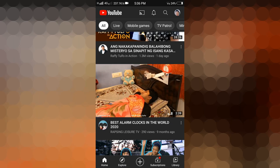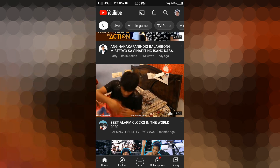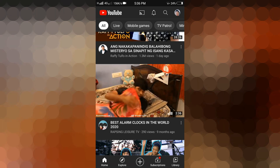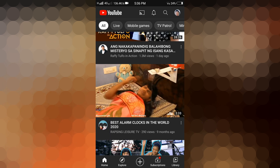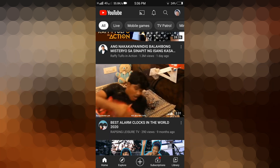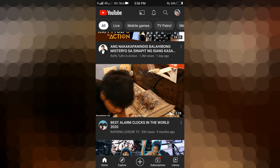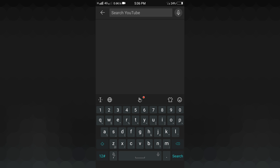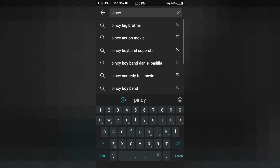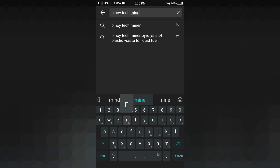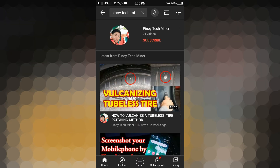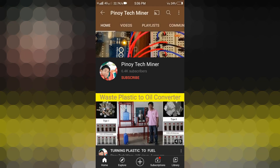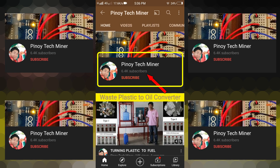Hello everyone. In this video I will show you how to hide your subscribers count on YouTube. First, let us search our channel to see our subscribers count. My channel name is Pinoy Techminer. Let's search our channel, then click the logo. As you can see, we have 6,400 subscribers here.